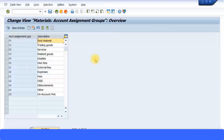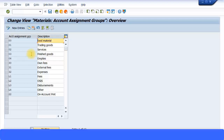Let's look at Materials Account Assignment Groups. By default there are some already in the system, and other users can create more. We can see food material, trading goods, services, finished goods, and so on. Suppose I want a separate revenue account for my cakes products and another revenue account for my muffins products — I need to create separate account assignment groups which I can specify in the material master, so that sales from each group hit the correct revenue accounts.